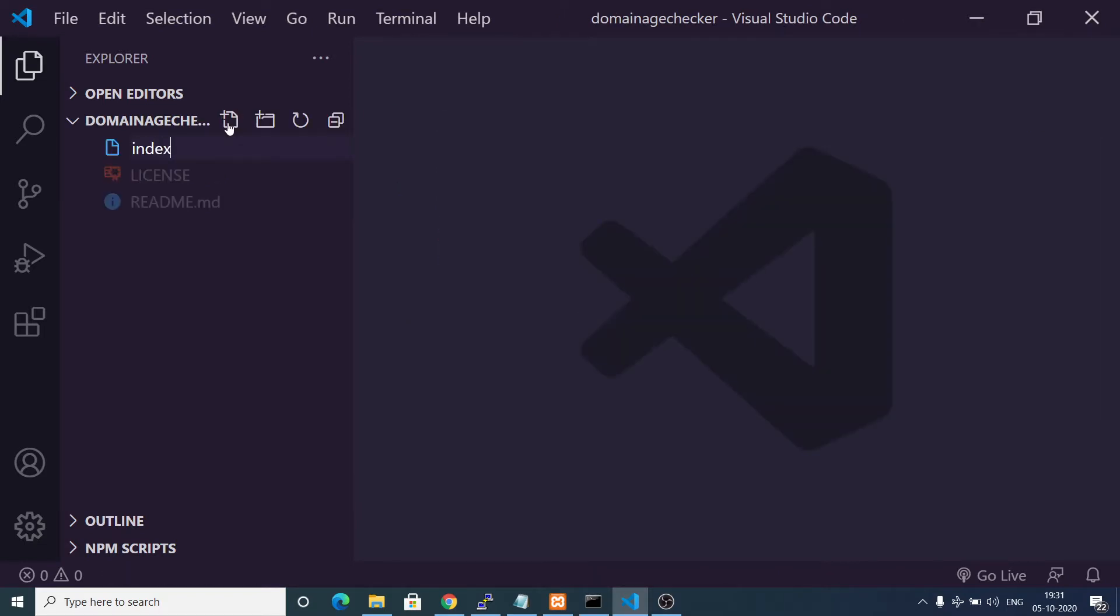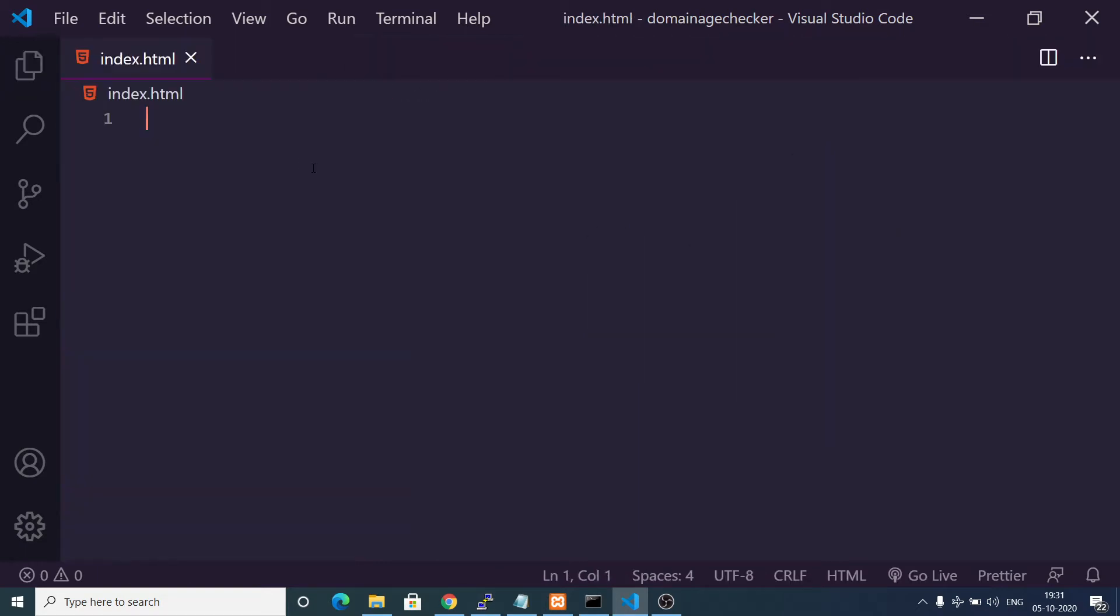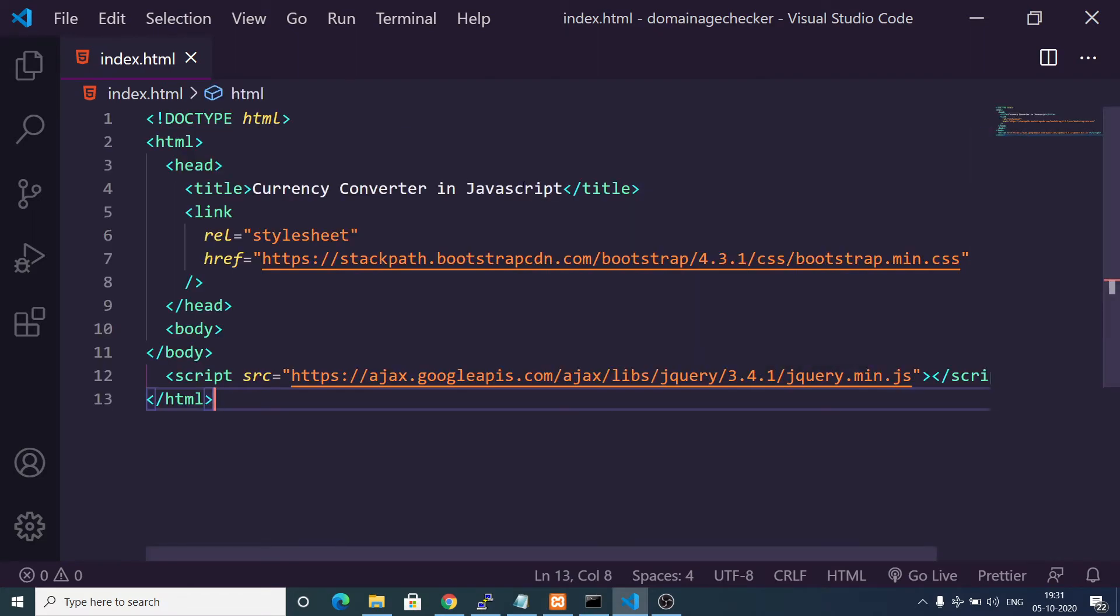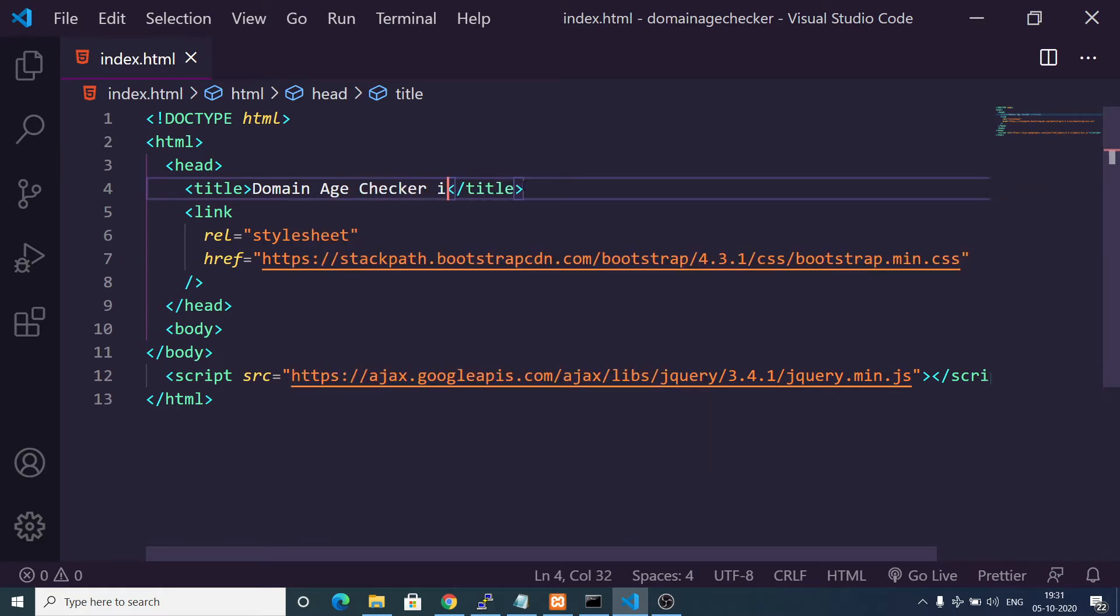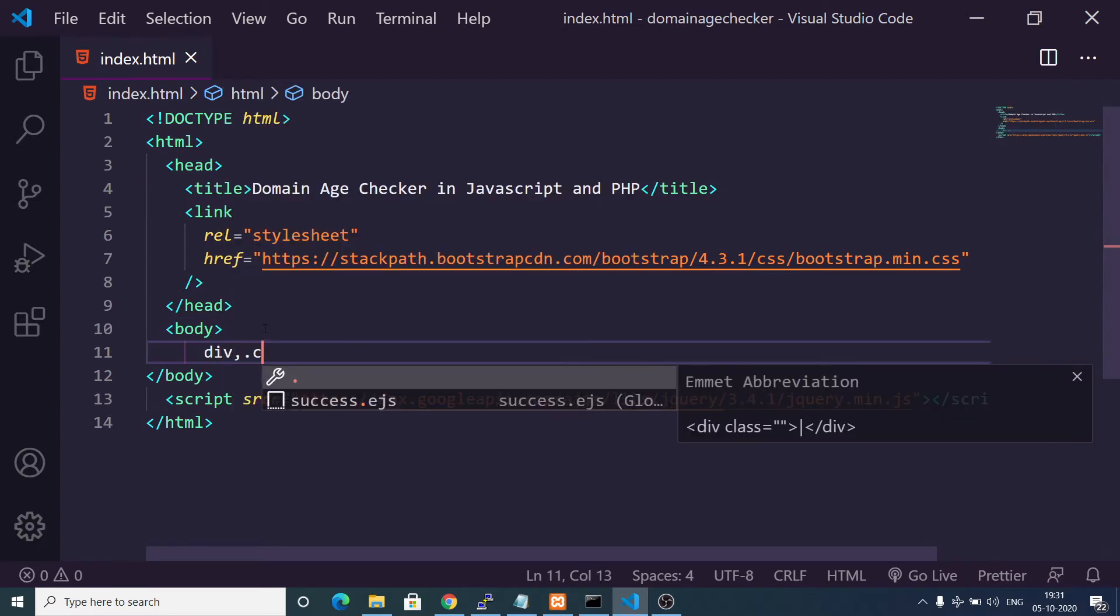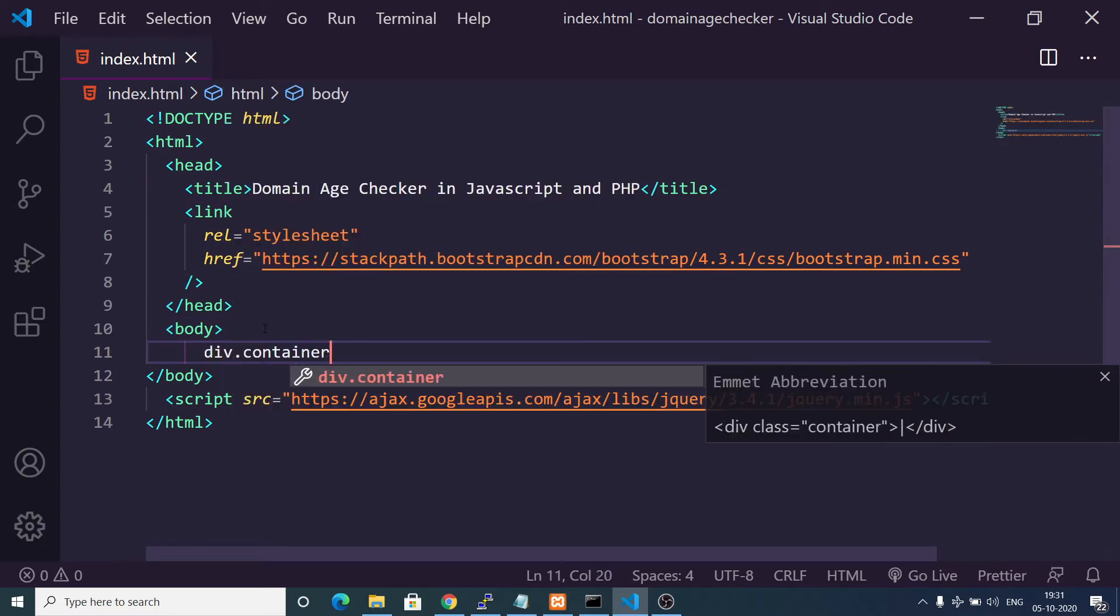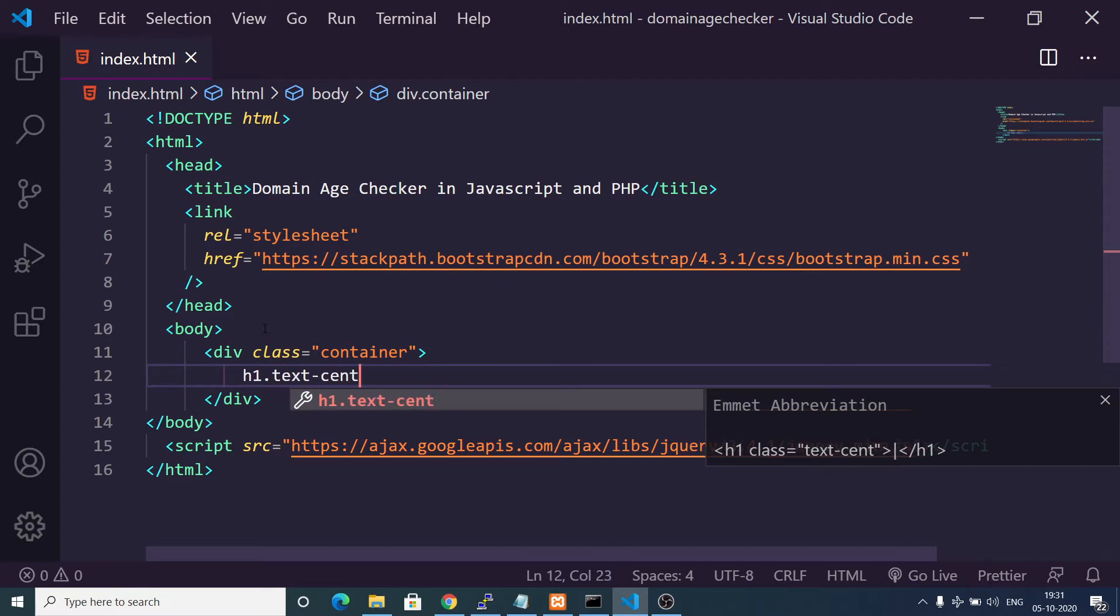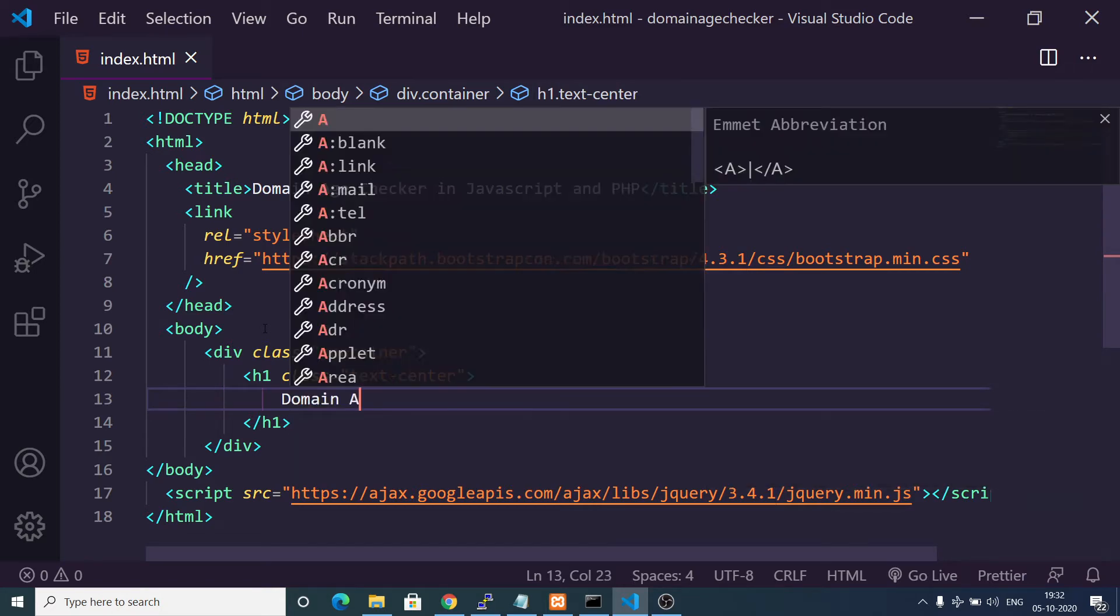The very first thing that you need to do is make your index.html file which will be the starting point of the application. We will use some Bootstrap for the interface part. Here I will include the CDN for Bootstrap and jQuery and I will change the title to Domain Age Checker in JavaScript and PHP. Then we will have the container class of Bootstrap. Inside this we will have an h1 which will appear in the center position, text-center is a Bootstrap class, and here we will give the title Domain Age Checker.